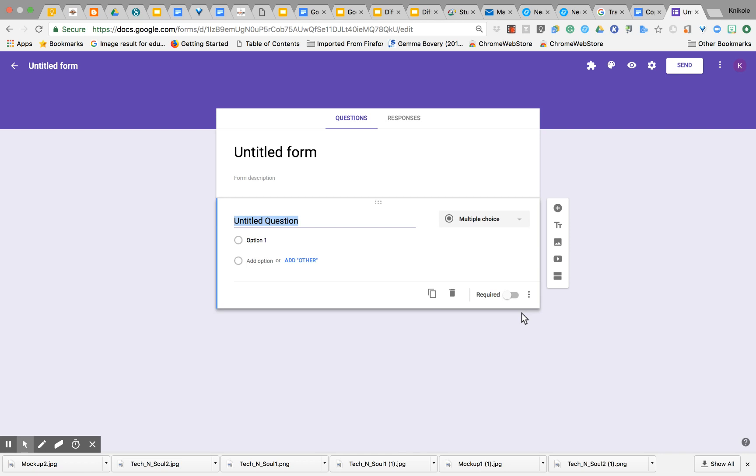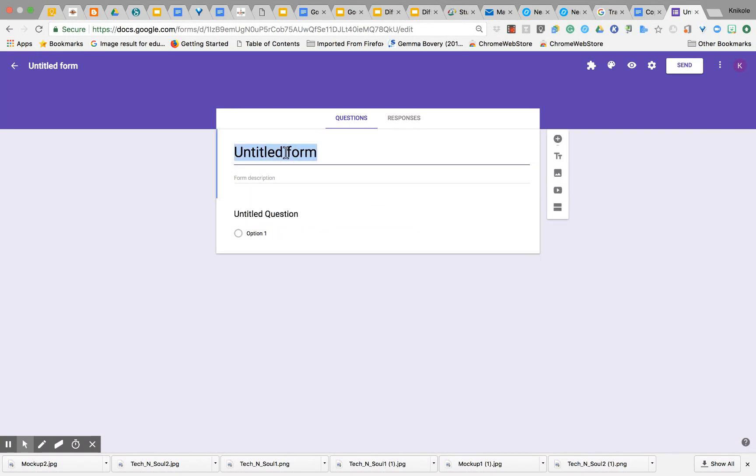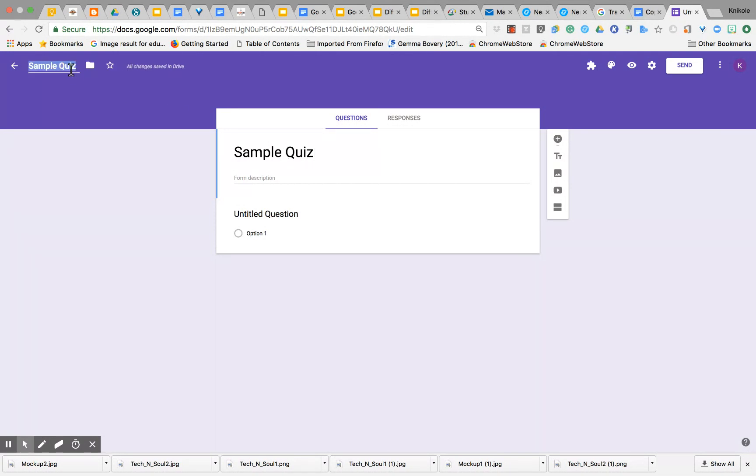To create a self-grading quiz in Google Forms, start with a blank form. Title this form 'Sample Quiz' by clicking where it says 'Untitled Form' and that title will go there as well.